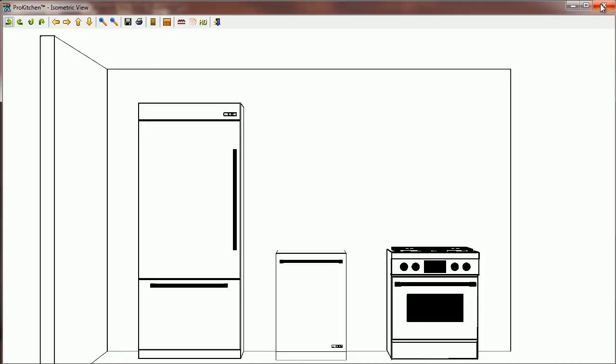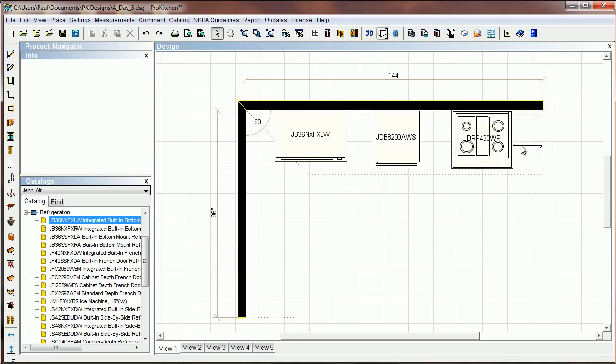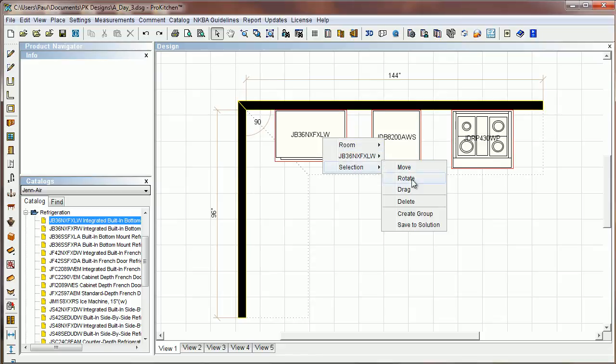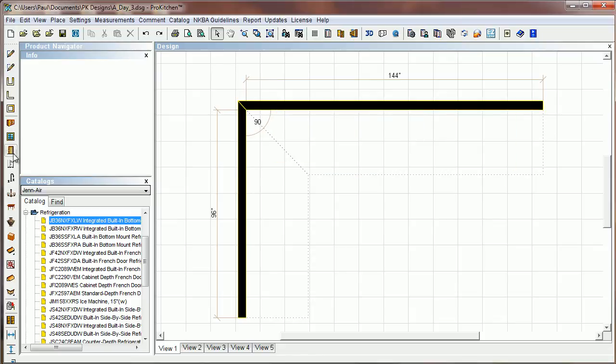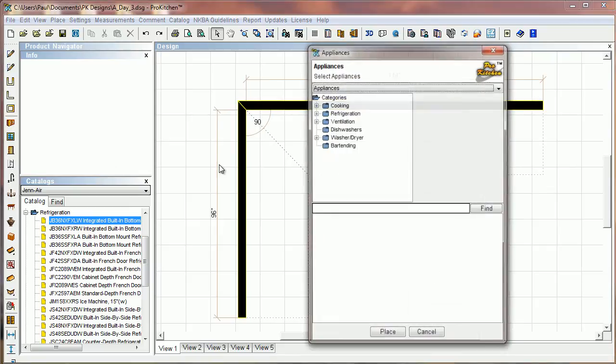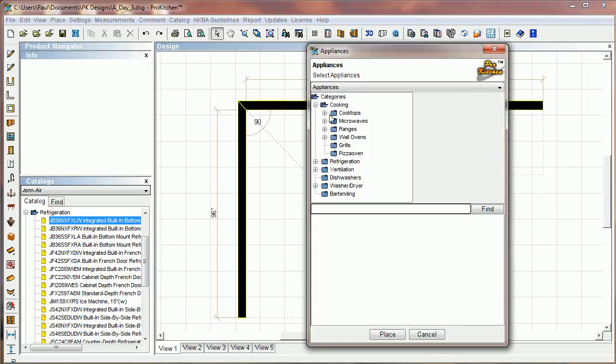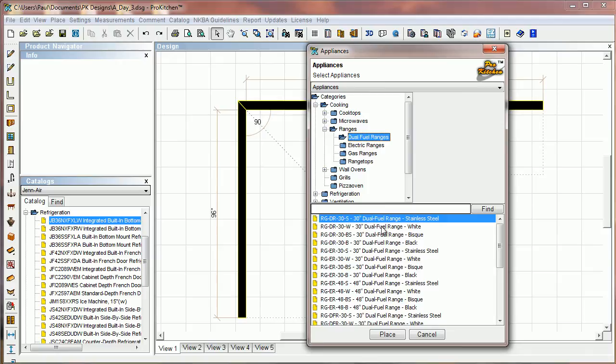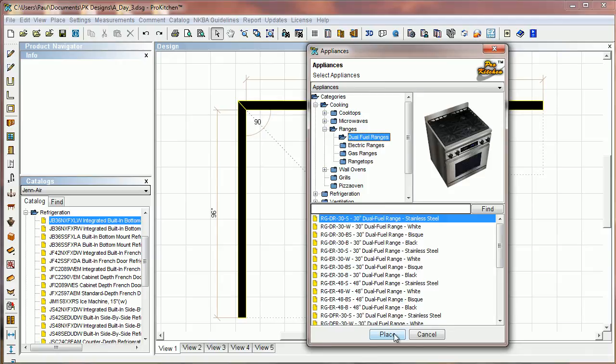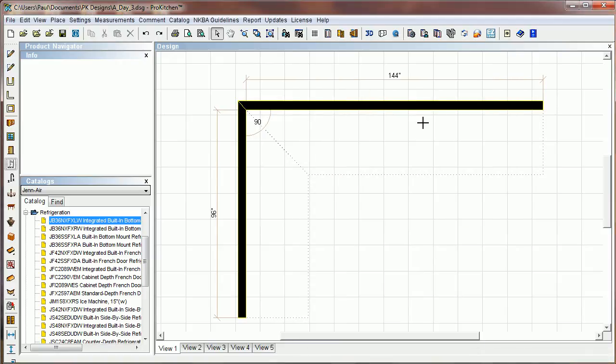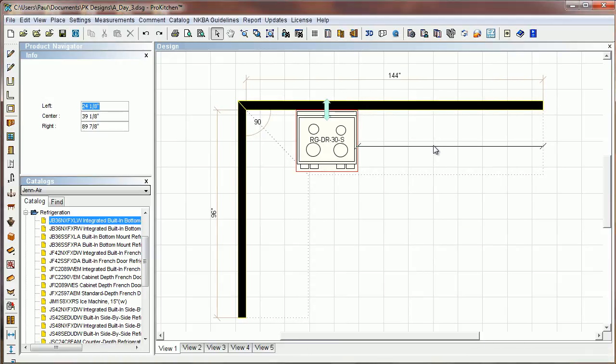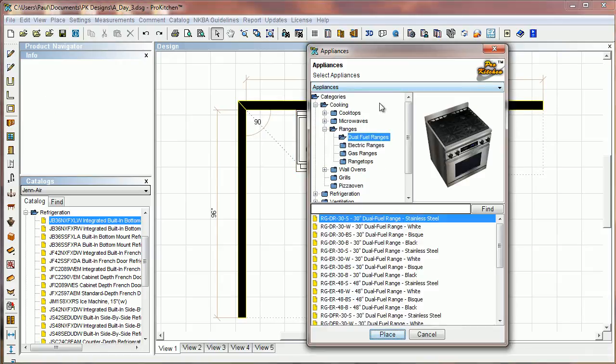And these are also, the appliances in the standard appliance catalog are also updated with the new look. So if we went in here, ranges, dual fuel, just grab this guy here, place it out there.